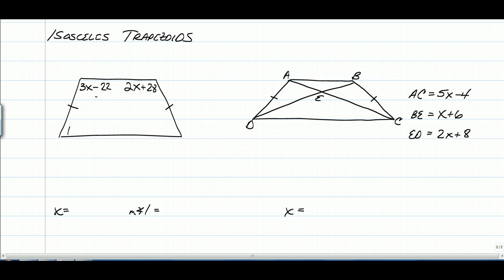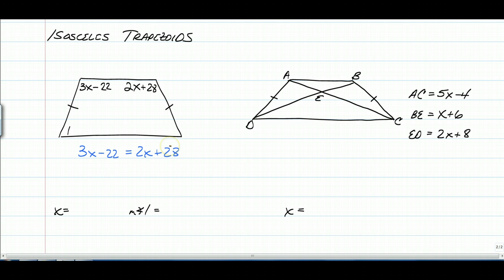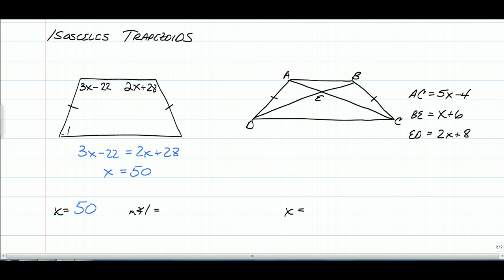In an isosceles trapezoid, the base angles are congruent, so we can set the two base angle expressions equal to each other and solve for x. We get x is equal to 50. To find the measure of angle 1, substitute 50 into either expression: 150 − 22 gives 128 degrees for the top angles.